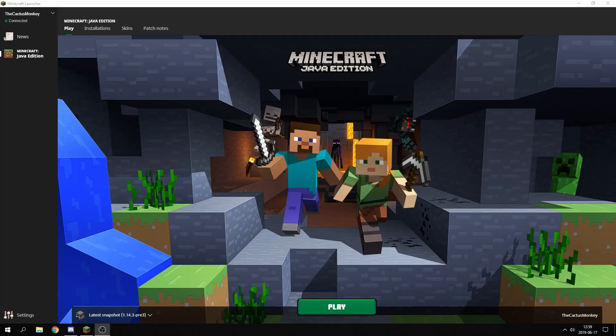What's up everyone and welcome to your new Minecraft video. I'm the Caxmonkey and today we are checking out the new beta launcher for Minecraft Java Edition. This launcher just got released some days ago. I'm here to check it out with you and also share my thoughts and how you could get this yourself.